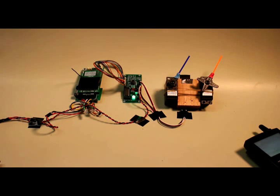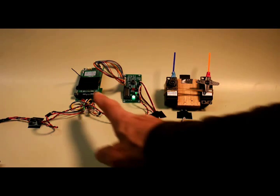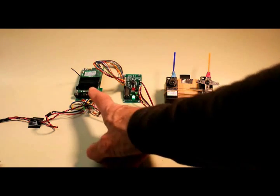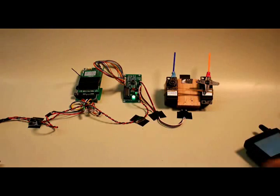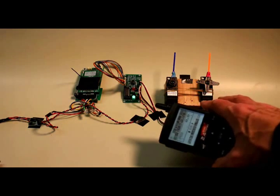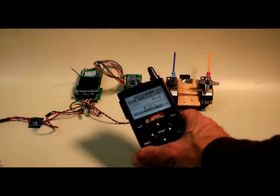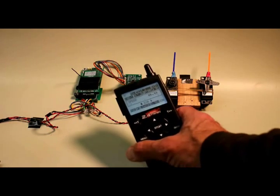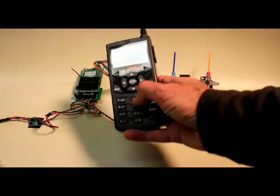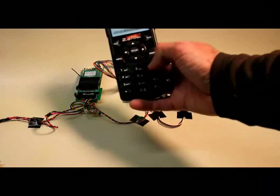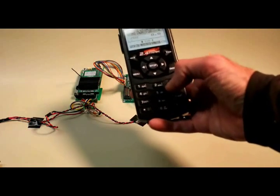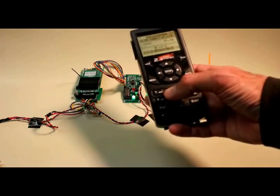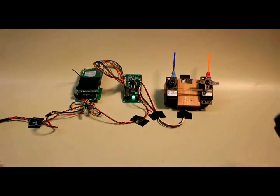This is an introduction to the interface that goes between the Revolution receiver and two servos. The servos are operated by the standard Revolution transmitter, utilizing the six auxiliary buttons that are normally used to control things like switch motors, sound, a smoke unit, and so on.